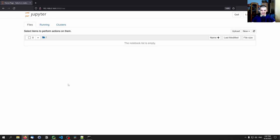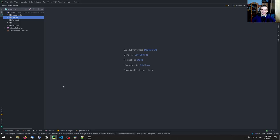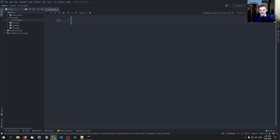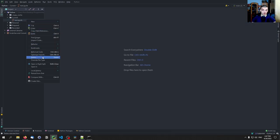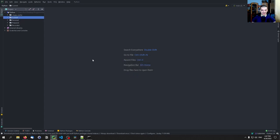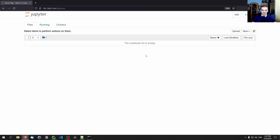One more thing before the actual tutorial: in PyCharm and VS Code you can also use Jupyter or IPython notebooks — you don't have to use the web interface. In PyCharm, right-click, select New, then Jupyter Notebook. I personally don't like the PyCharm interface as much as the web interface, so I usually use the web interface or Jupyter Lab. I'll make a tutorial on Jupyter Lab soon. Many editors and IDEs support IPython notebooks, but we're going to focus on the browser.